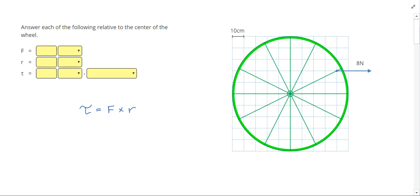In this problem, we see we have an 8 newton force, which we can write down as 8 newtons applied to this wheel. The problem says to answer the following questions relative to the center of the wheel. The center of the wheel is right here, and we have our 8 newton force in that location. When we say torque is the cross product of force and radius, we are going to measure the radius perpendicular to the force.